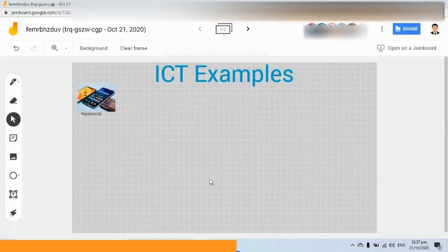Is the instruction clear, class, on what you are going to put in this frame? I am going to give you three minutes to do this, and three minutes starts now.